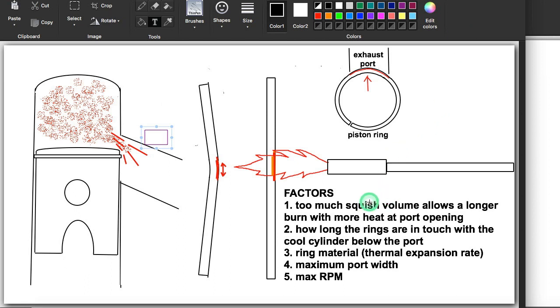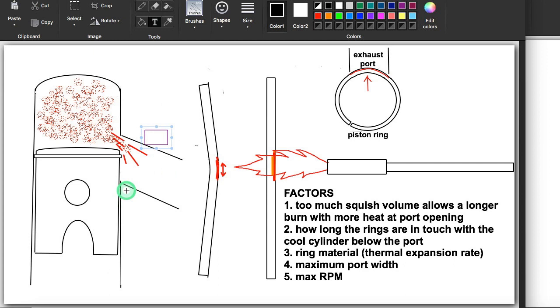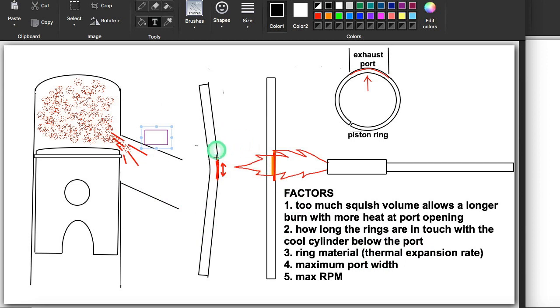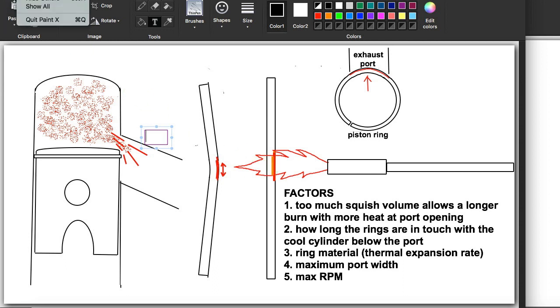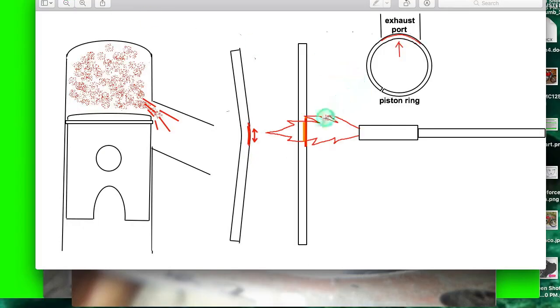So these are the factors involved. Too much squish volume, allowing a longer burn with more heat at port opening. How long the rings are in touch with the cooler lower cylinder because that gives them more time to cool down. The ring material, which has to do with the thermal expansion rate, which means has to do with how much they would want to curve with an equal heating, the maximum port width, and the max RPM. The max RPM, because that's the amount of time you have for traversing the upper part of the port.